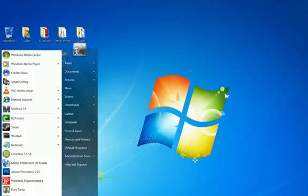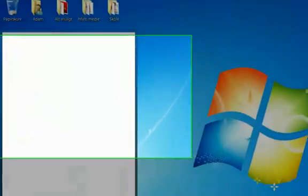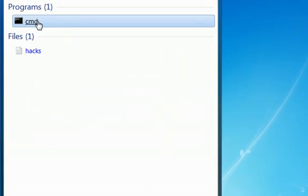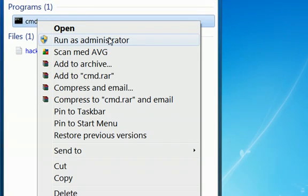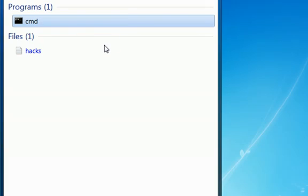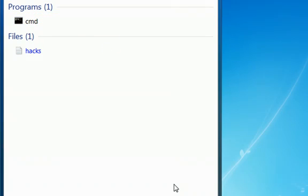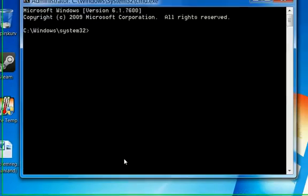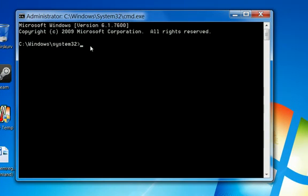So what you want to do is right-click and press run as administrator. Then you can say yes, and then it says system 32.